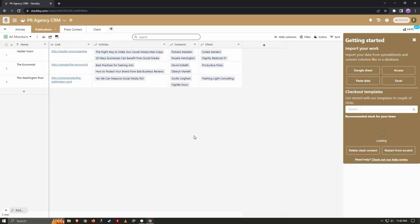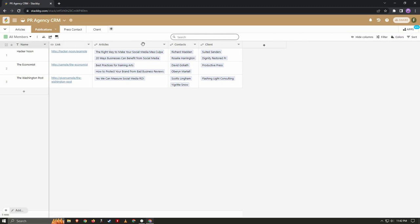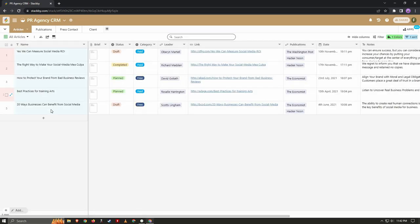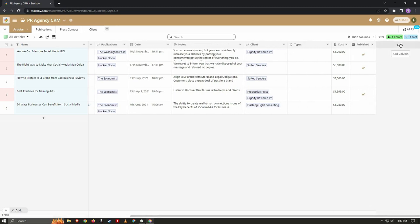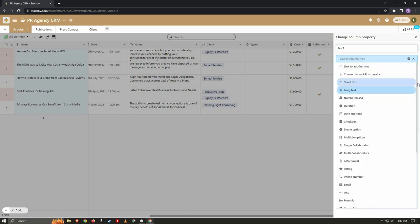As you can see, we are now inside the stack — it is the PR Agency CRM. Similar to spreadsheets, it is a table with various columns. You can add more columns if you want, and there are also different sections in the stack, for example an article table showing articles that need to be written with statuses like draft, completed, and planned. All the column types have a distinct purpose. To add a column, click on 'Add Column,' name it, and then choose the column type — there are over 25 types.